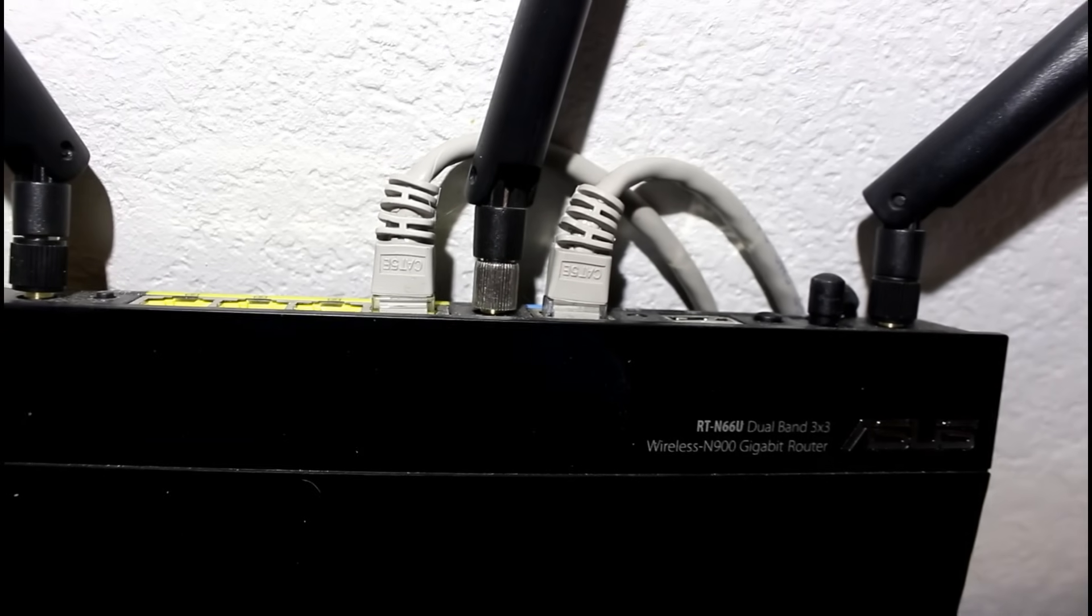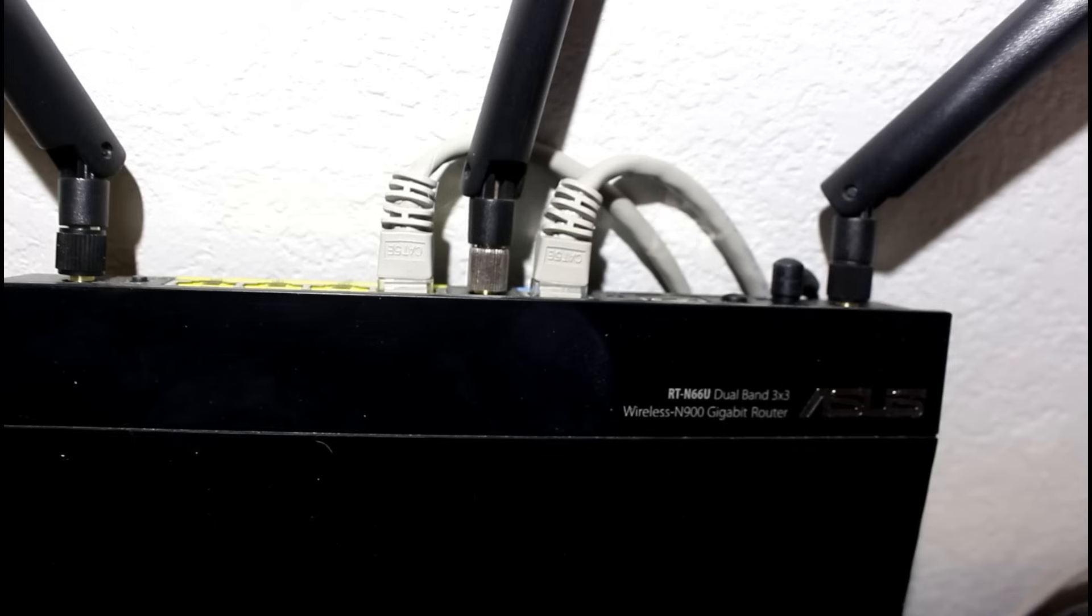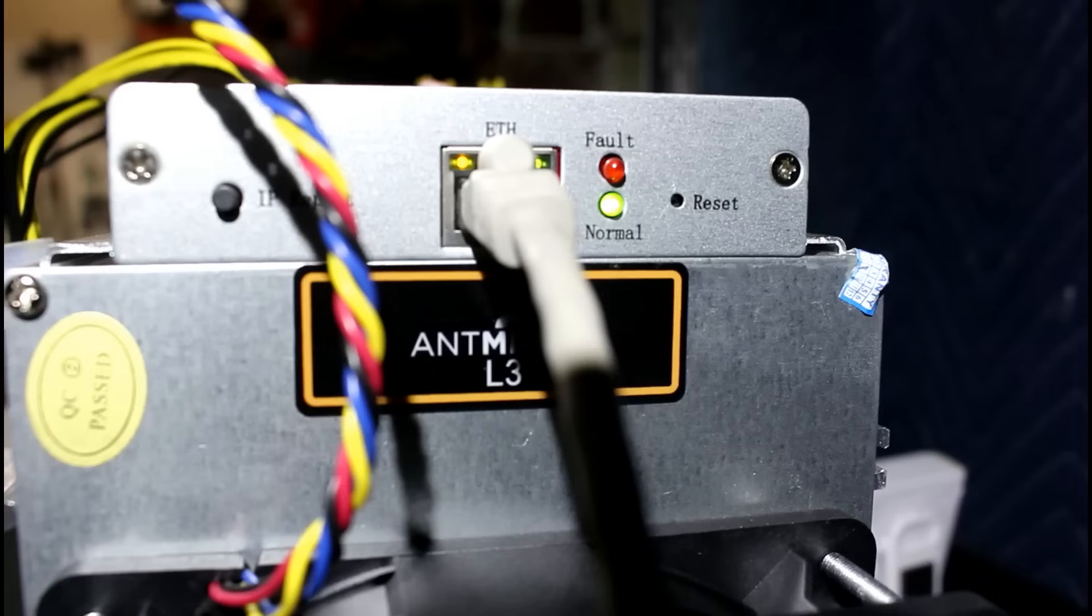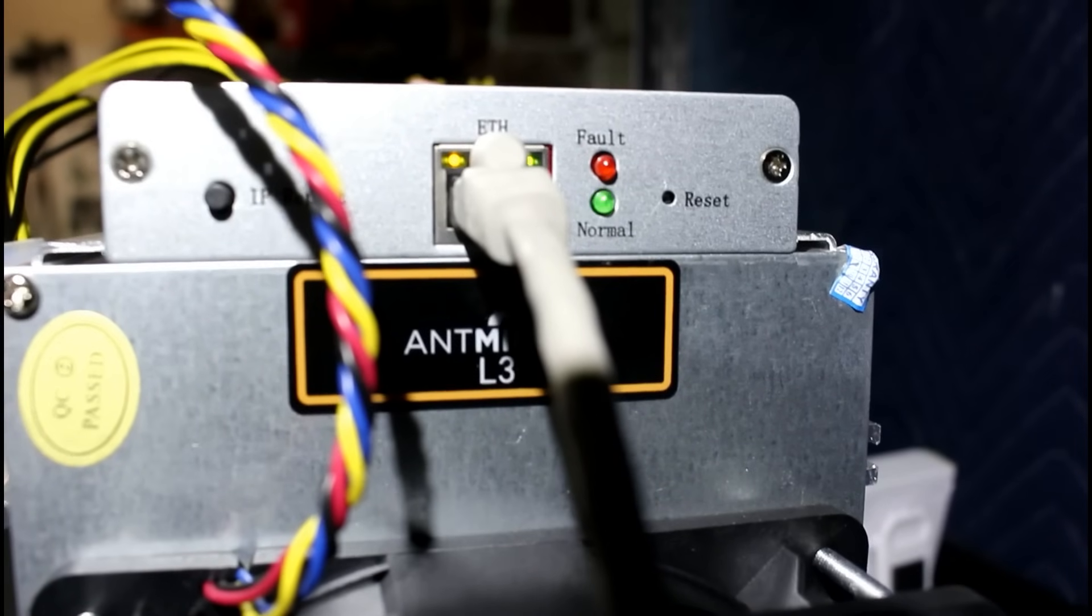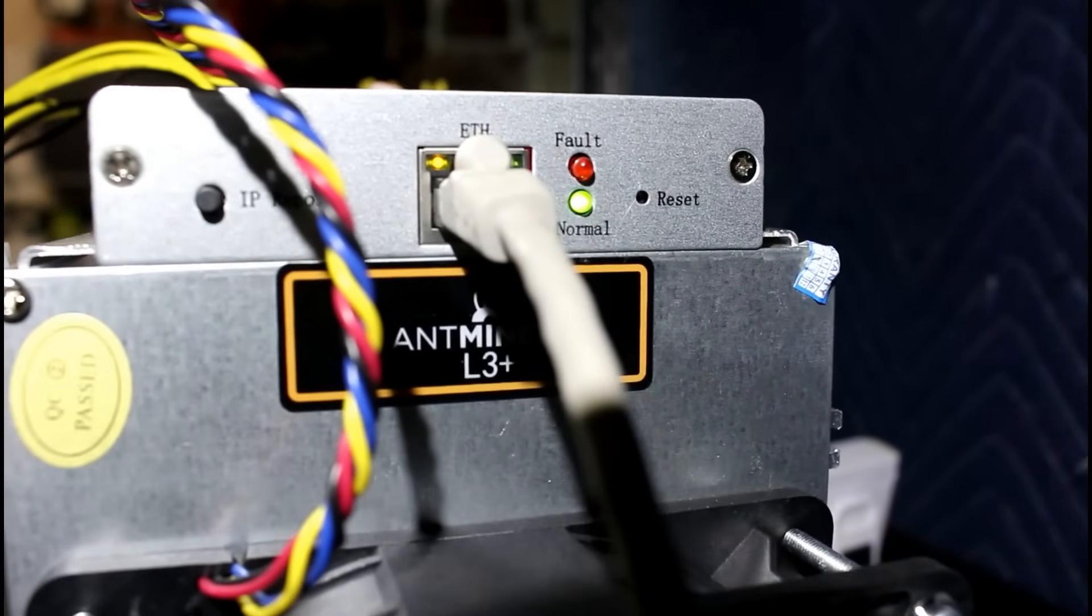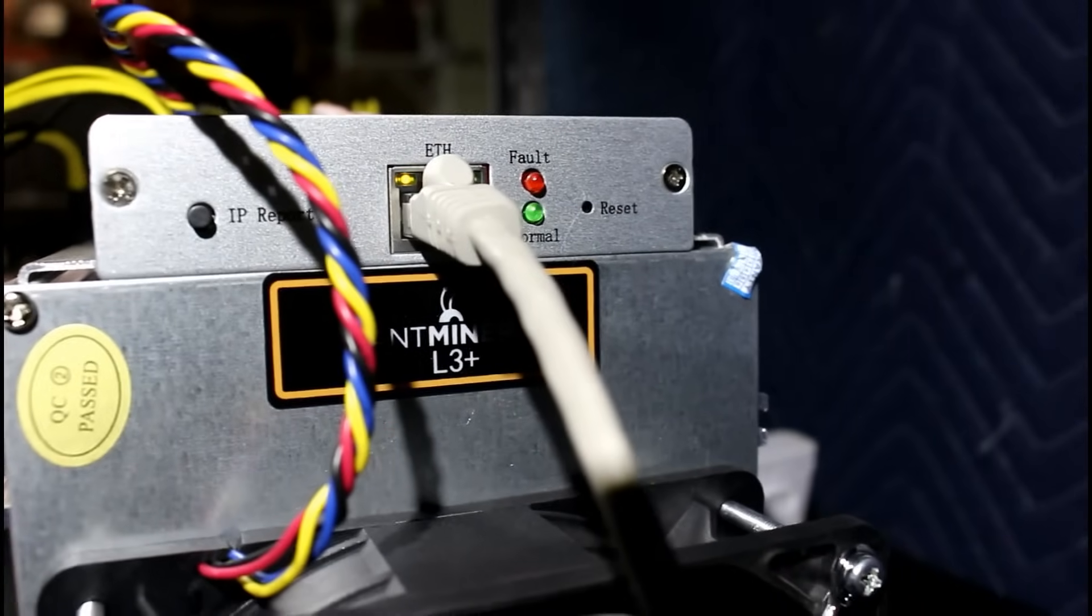Then, get an Ethernet cable, plug it into your router, and run the other end to the back of your Antminer. There's only one hole, so you can't really get it wrong. Pretty straightforward.